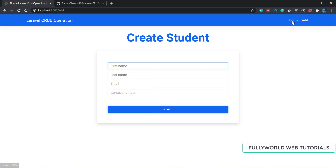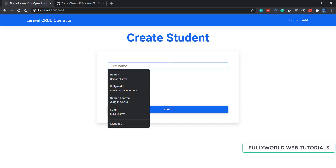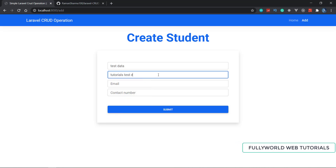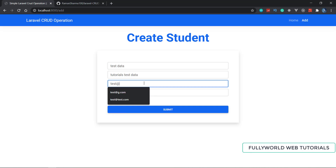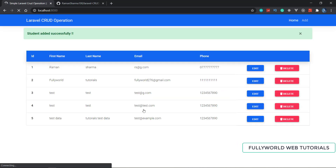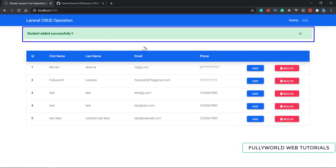So here I am going to the home page and there are only four data entries there. Now I am going to add one more — the first name is 'test', last name 'tutorial test data', email is 'test@example.com', and contact number is '1234567890'. I click submit, and you can see the flash message: 'Student added successfully', and our new student now appears in the list.